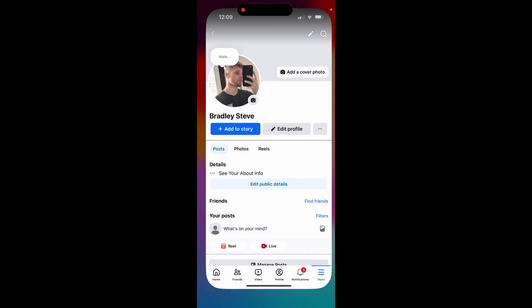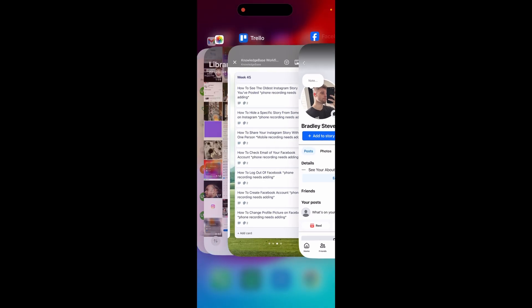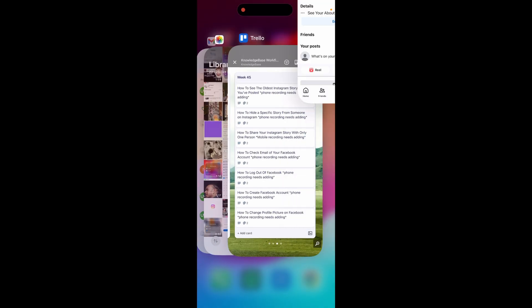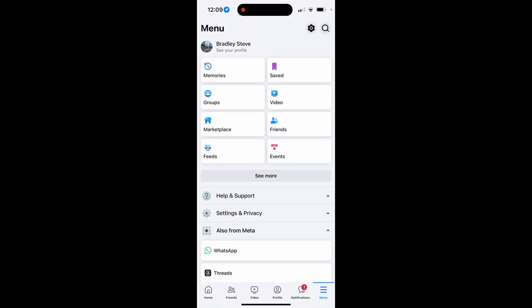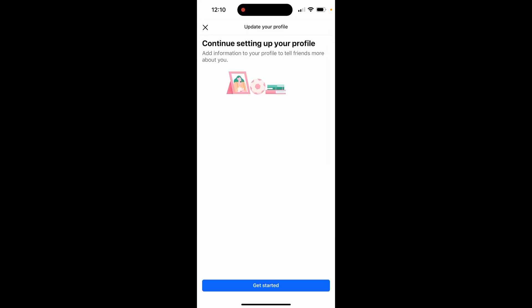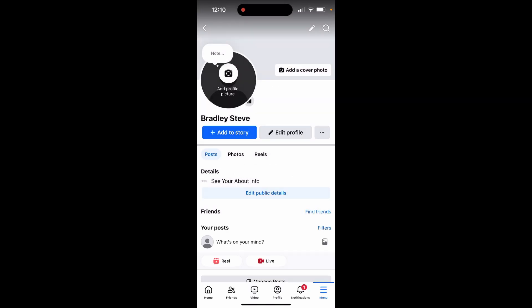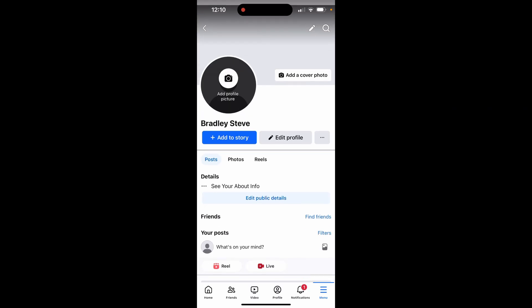If we close out of Facebook and reopen the app, then go back to the profile, it's going to ask to set up a profile. As you can see, we no longer have a profile picture, and that is all you have to do.